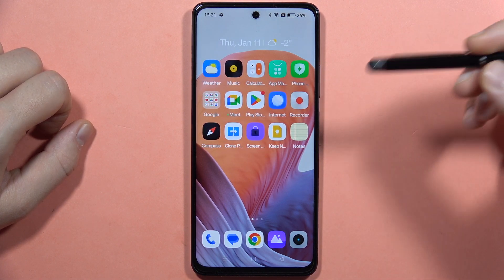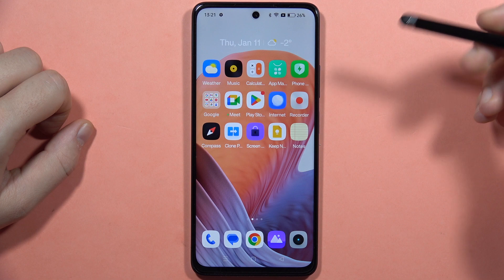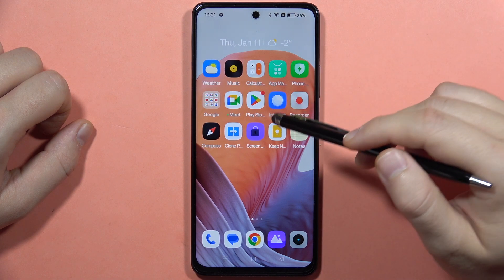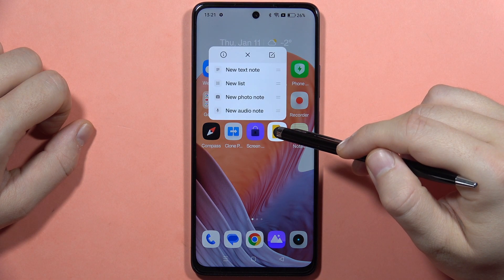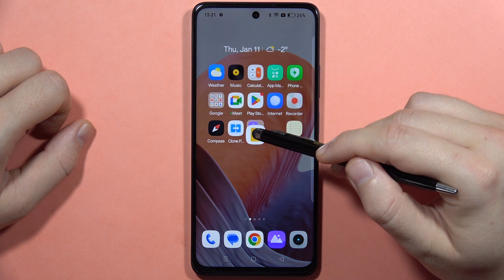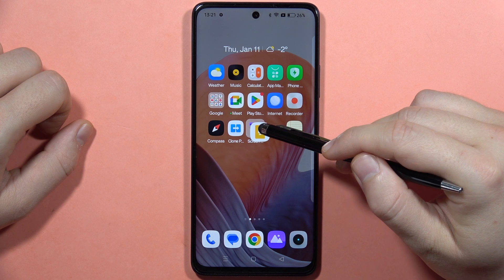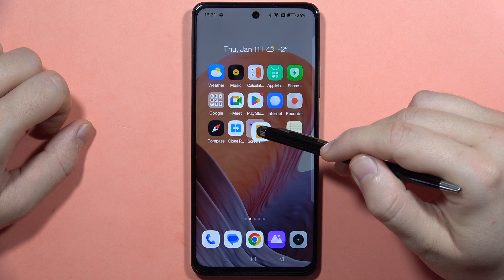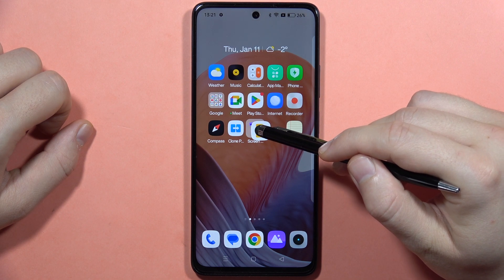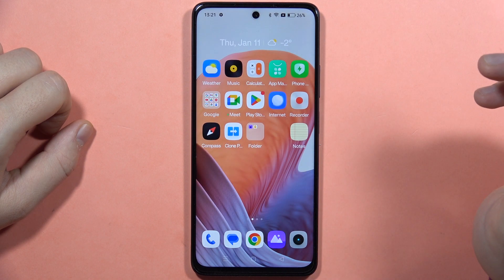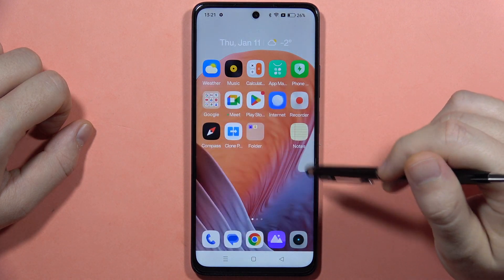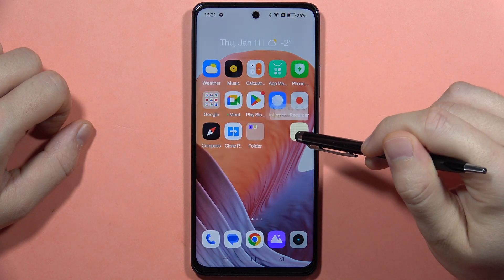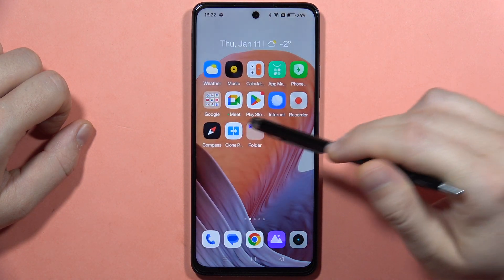Now if I want to create folders, I have to click and hold on one of the icons and then I have to put this icon above another one. As you can see right now on the background the folder was created. So now when I release I can find this folder and I can input other apps here.